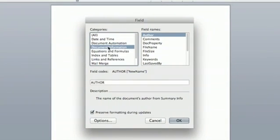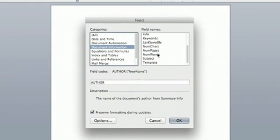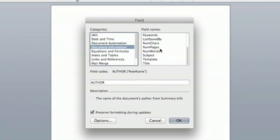What you're looking for is document information. So select this and over here in the column on the right scroll down a little bit until you see numchars, numpages, or numwords.